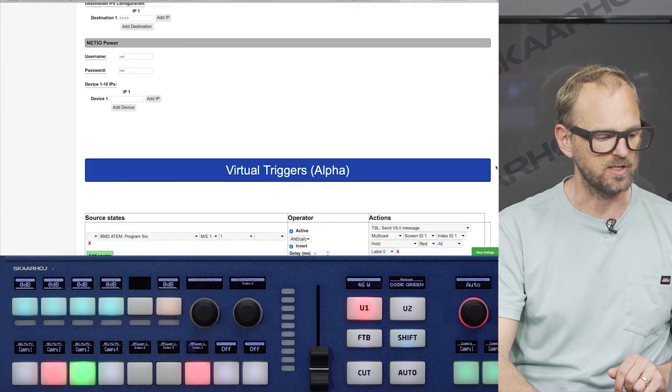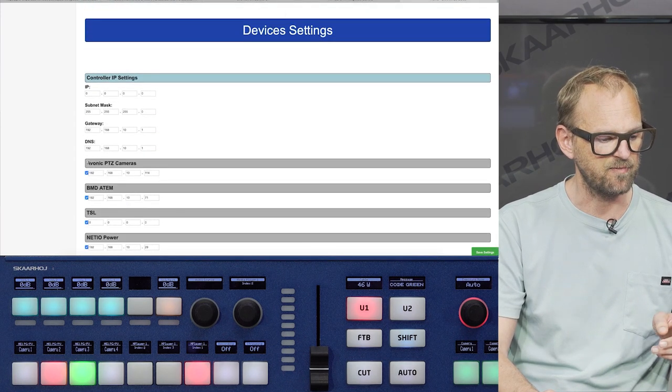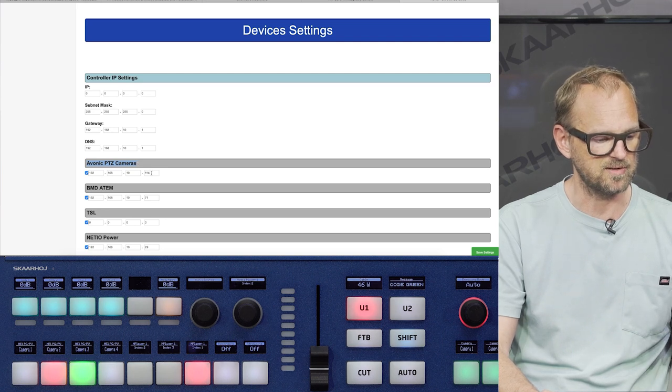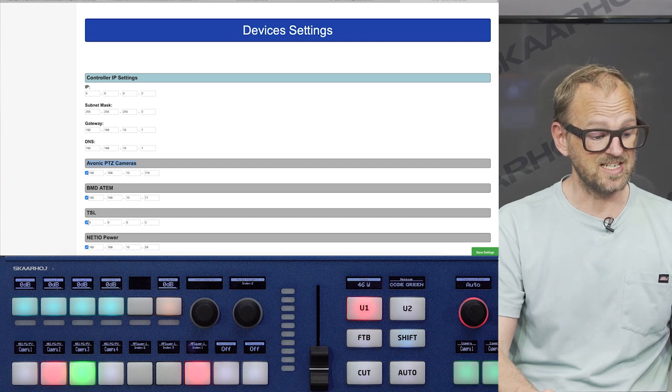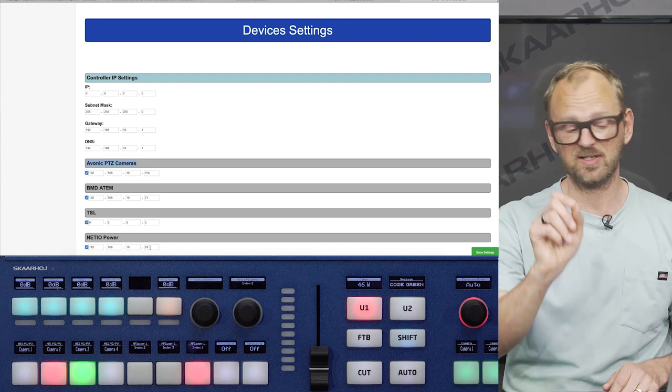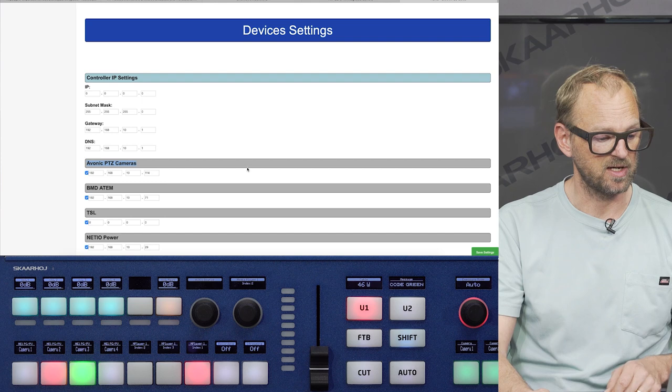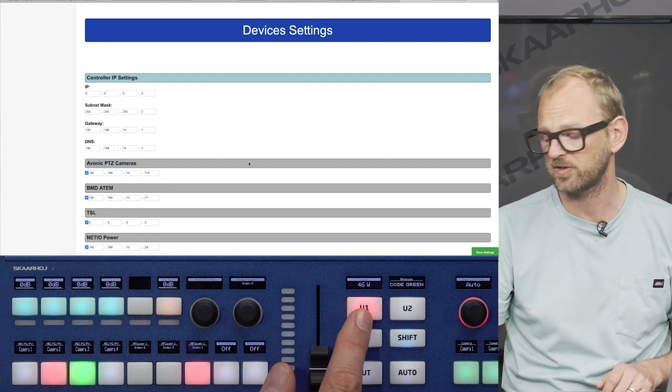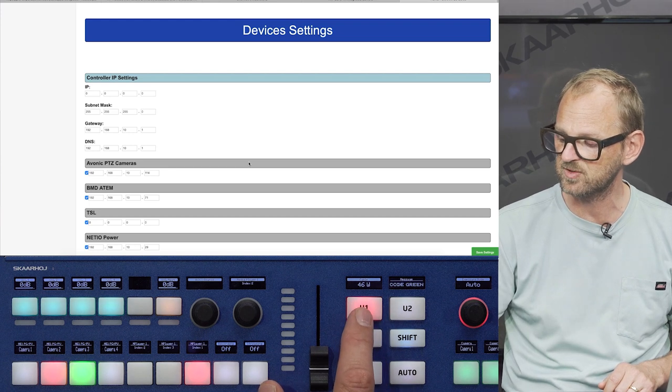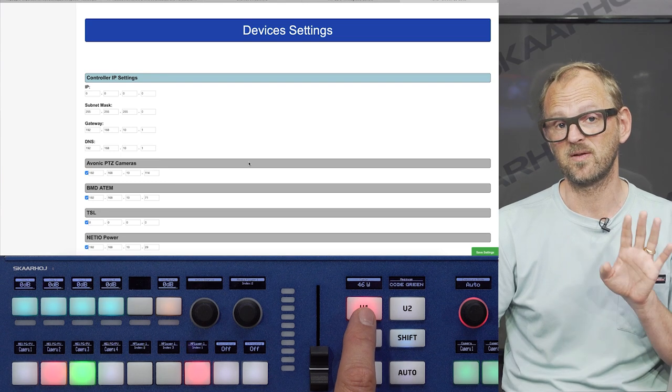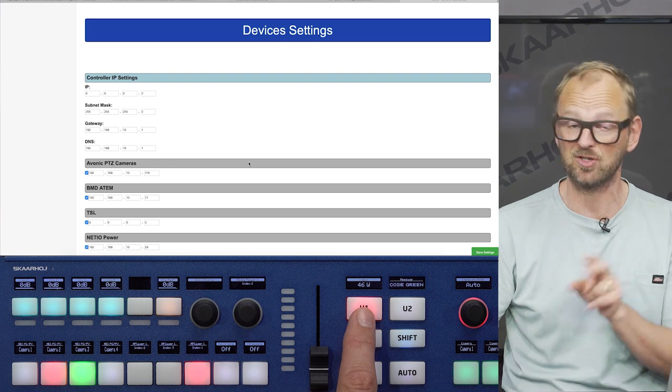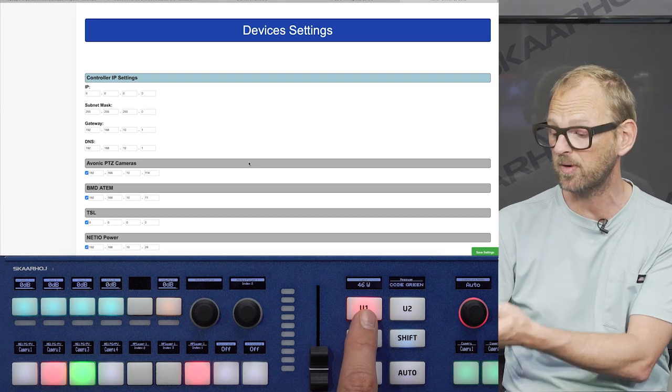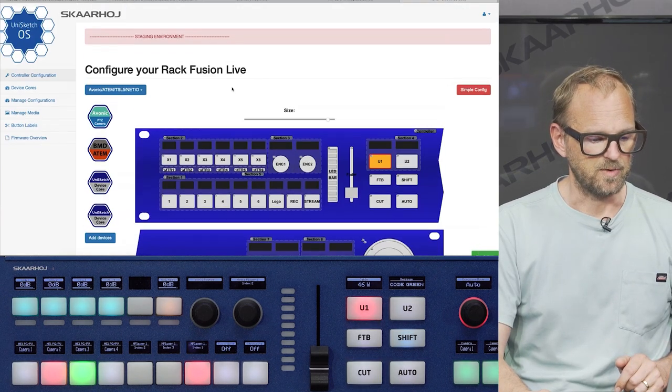Let me just show you the various device settings. We have Evonik PTZ cameras on the set. And we have the base IP address of that. We have the ATEM switch IP address. Then I have enabled the TSL device core and NetIO power. So the power plug on the set, the NetIO power is on this IP address. And it's communicating with that. In fact, if you look at the picture here, you can see that it's currently consuming 46 watts. And that is the current power consumption of the equipment on my set, which is read out in the display of the Skaarhoj device.